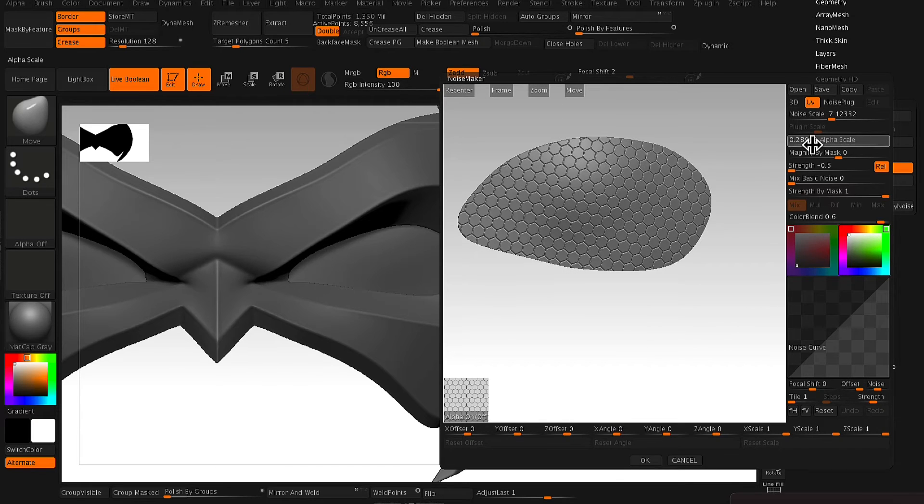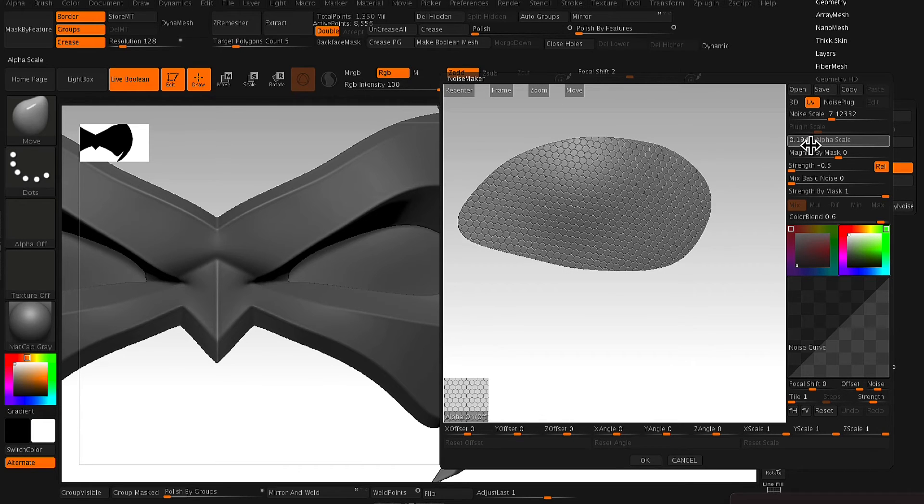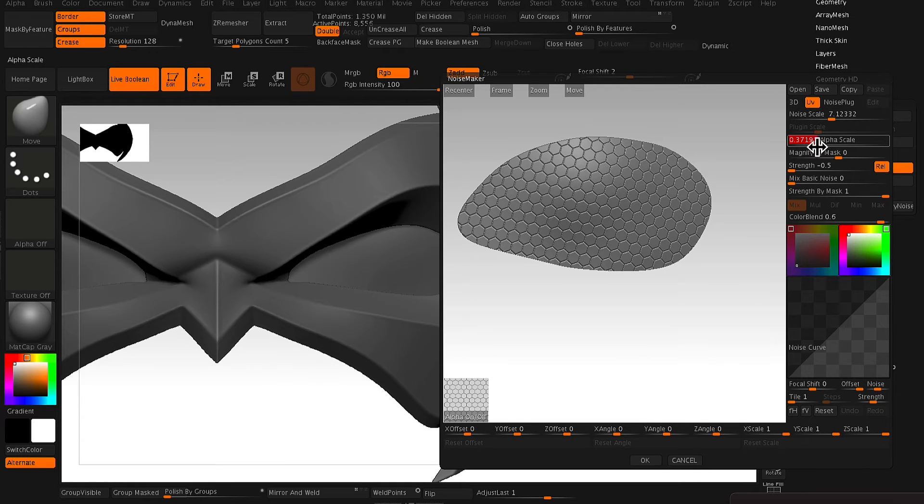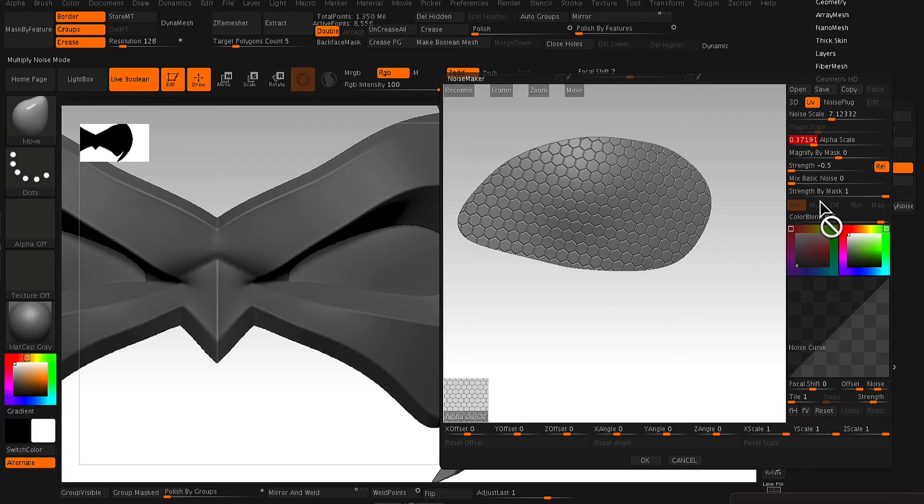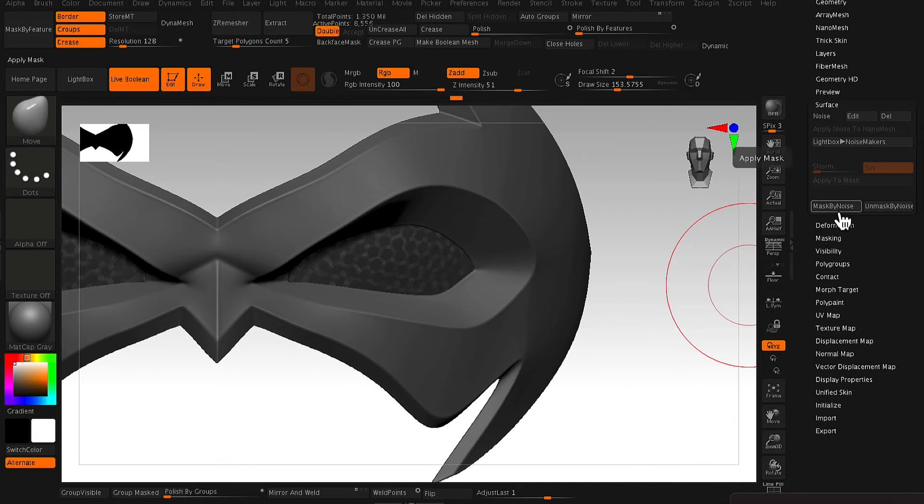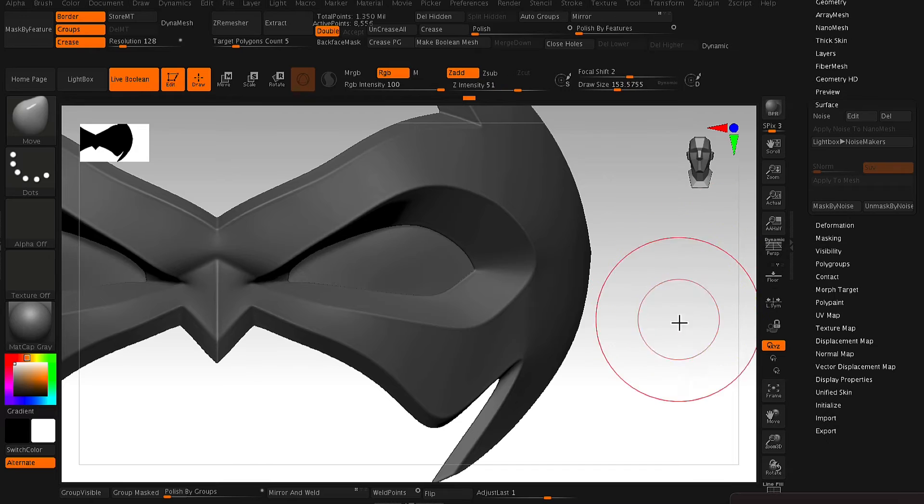So you just want to scale it to something that represents an eye mesh. Then you click OK and from here, you go to Mask by Noise and that will basically create a mask out of the texture that we just used.